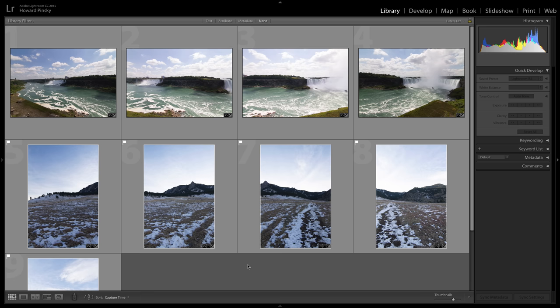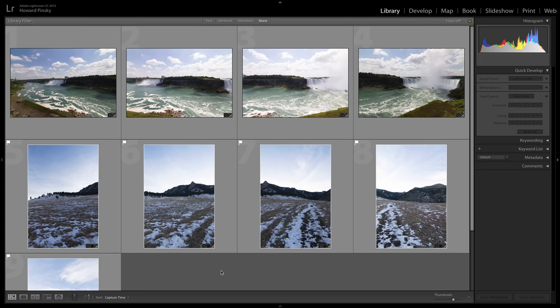And if you haven't been keeping up to date, as of a few updates ago, you can now process HDR and panoramas directly within Lightroom without having to go back into Photoshop. And in this latest update, we have a new Boundary Warp feature within panorama processing. So let me go ahead and show you how that works.